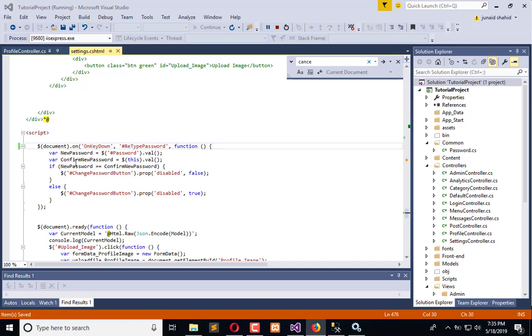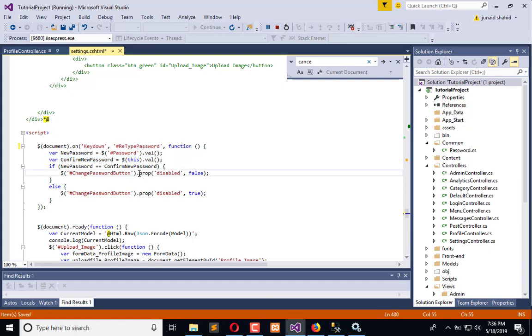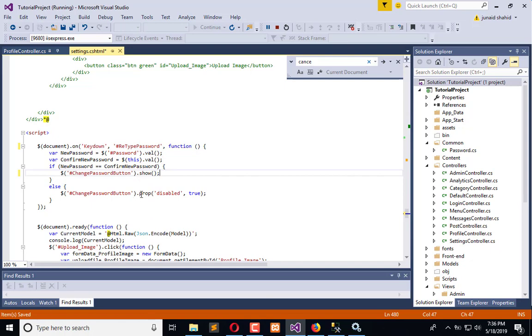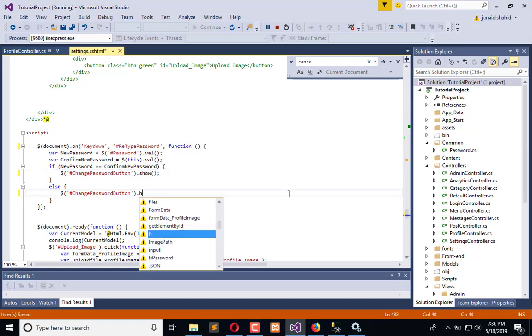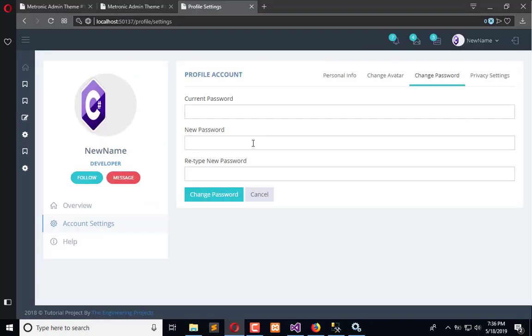We can use on keydown, but we are already using the on so we don't need this one. We can only use keydown here and it will get the password and then the confirm password, and if both are same we will show this, else we will hide the button.